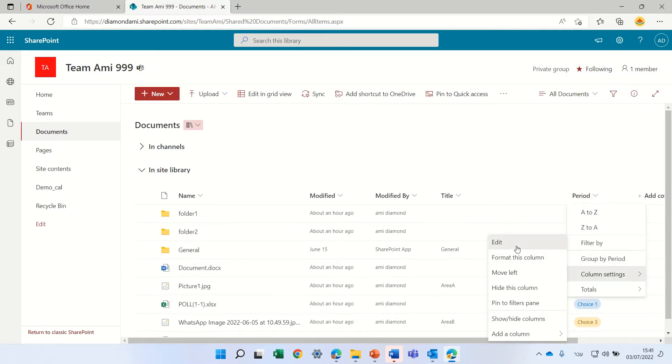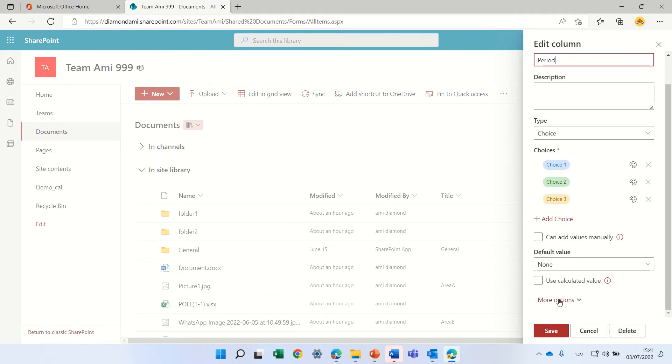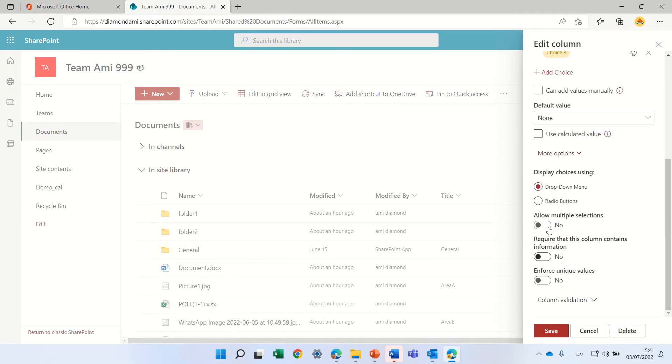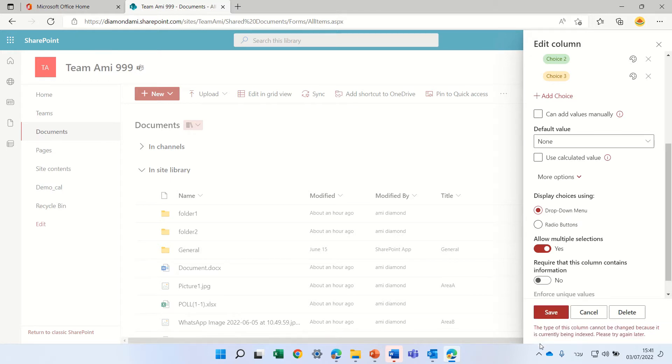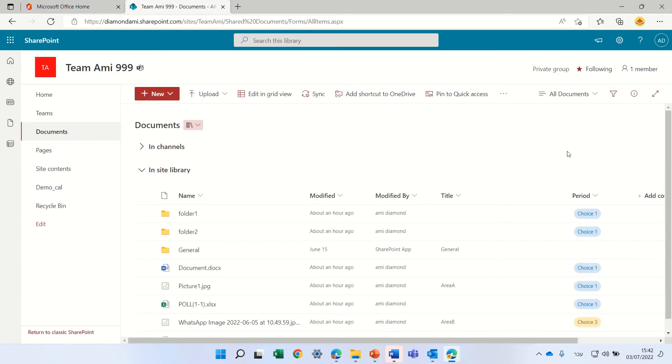He clicks the column settings, clicks edit, then more options, and marks allow multiple selection. He presses save and gets an error message: 'This type of column cannot be changed because it's currently being indexed. Please try again.' The user waited and waited but nothing happened.